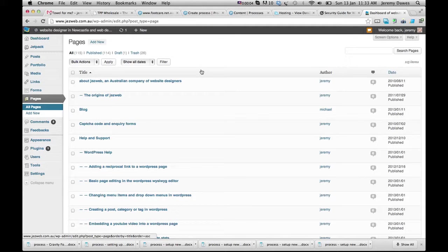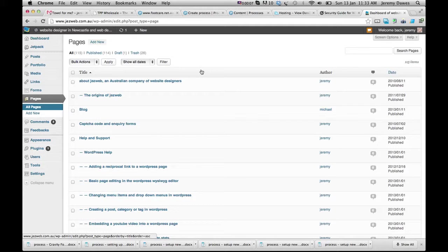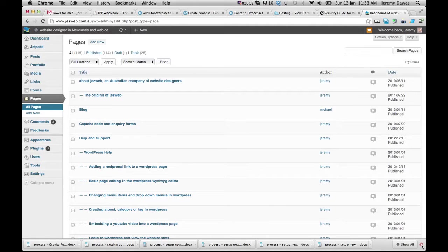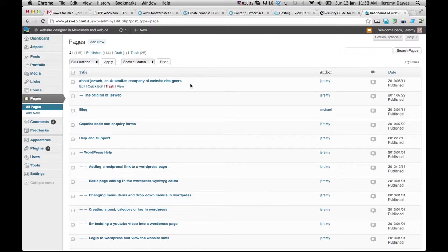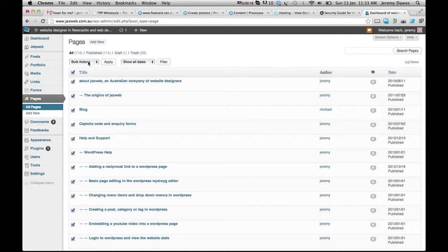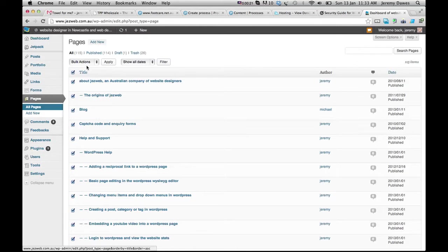We're going to show you how to update the page template in WordPress for multiple pages. So I want to change all these pages from being full width template to the sidebar template, so I'm going to come to pages.